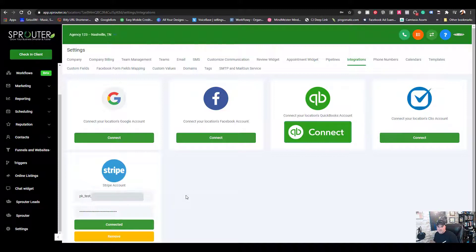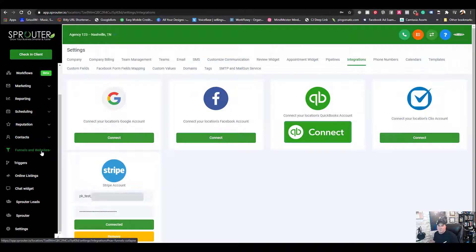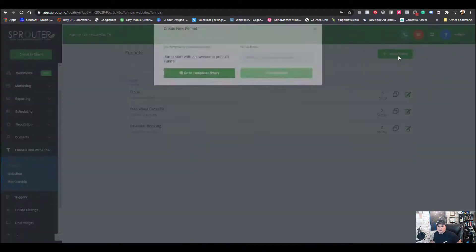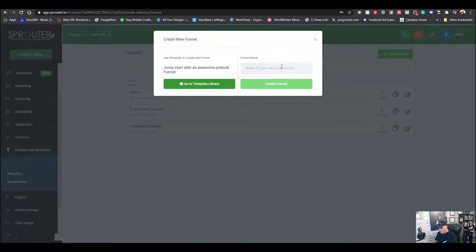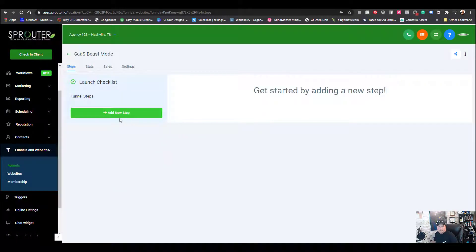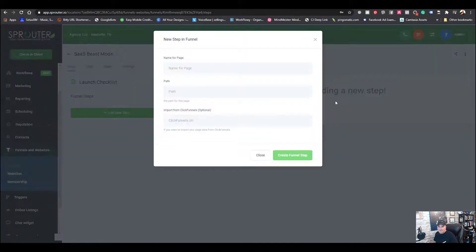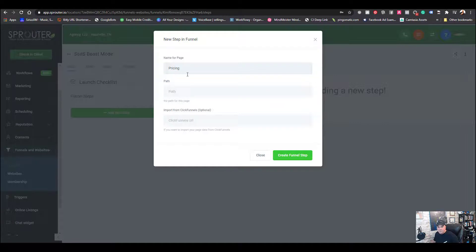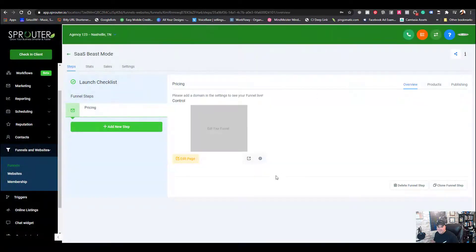Toggle test mode on, grab those test keys, drop them in over here, and hit Connect — it'll say Connected, meaning you are connected. Now we need to set up a funnel with these three pricing structures for our clients to go through. We'll go to Funnels, select a new funnel, and we'll call it SaaS Beast.